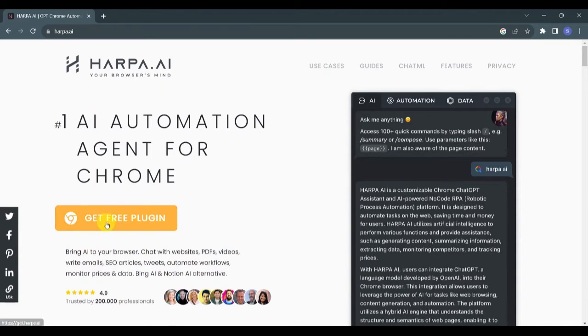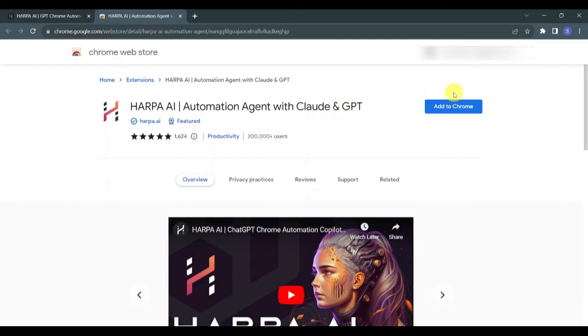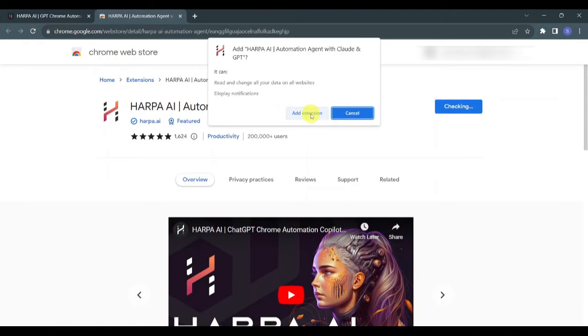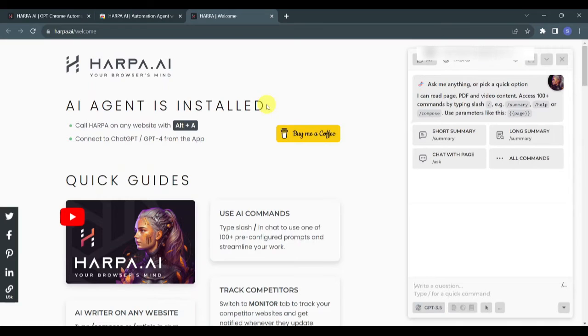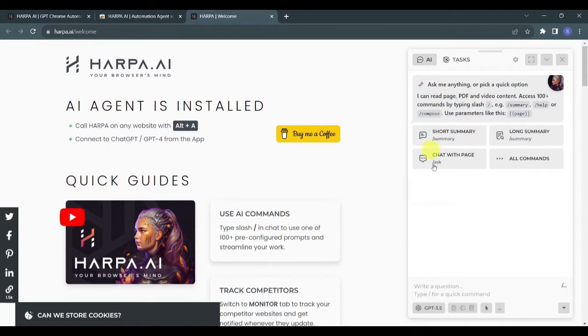You will see Harpa AI's official website. Just click on Get Free Plugin over here. Now you will see that you are redirected to the Chrome Web Store where you will be able to add this Harpa AI extension to your Chrome browser. Just click on Add to Chrome here and click on Add Extension.